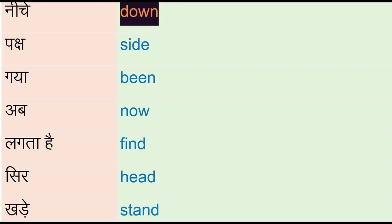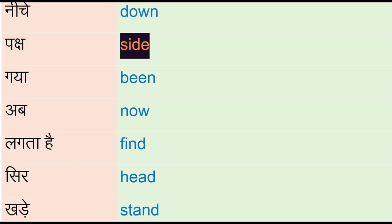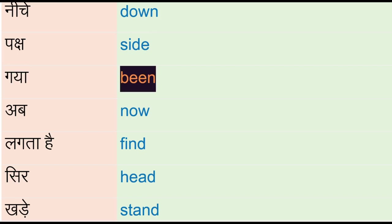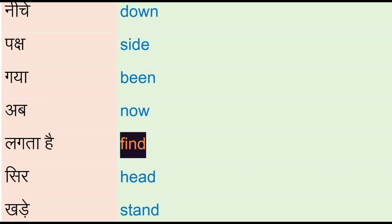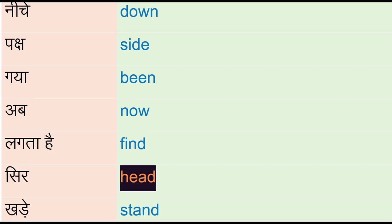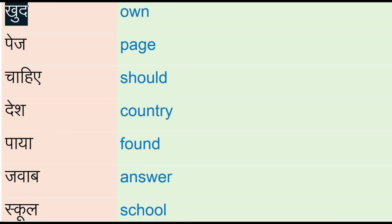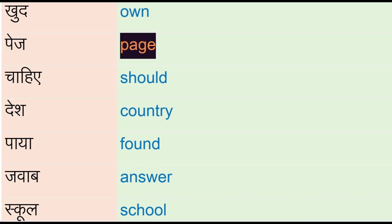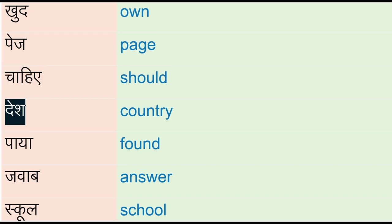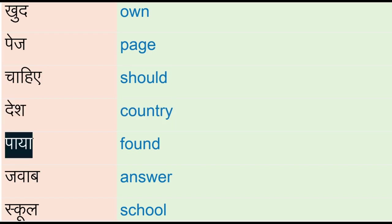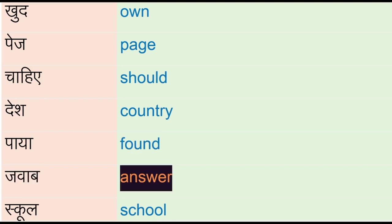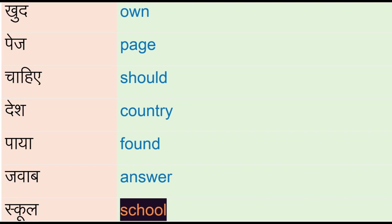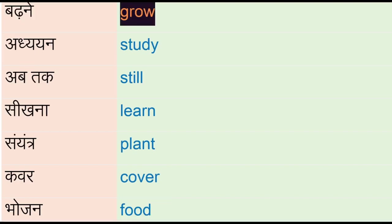Neeche - down, paksh - side, gya - pin, ab - now, lagta hai - find, sir - head, khande - stand, kud - own, page, chahiye - should, country, paaya - found, jawab - answer, school, bharane - grow.